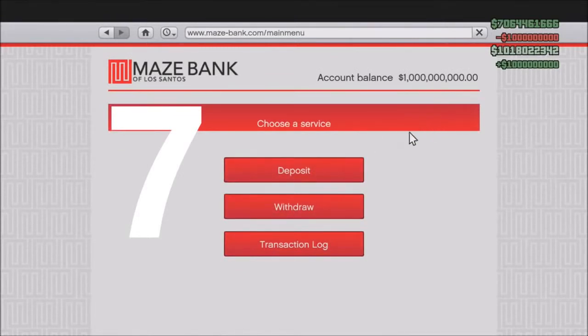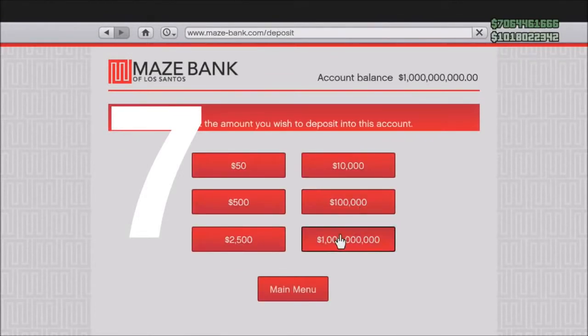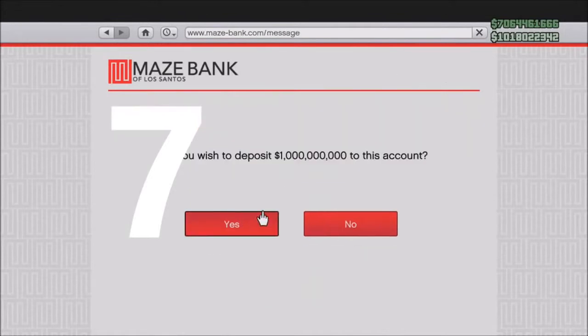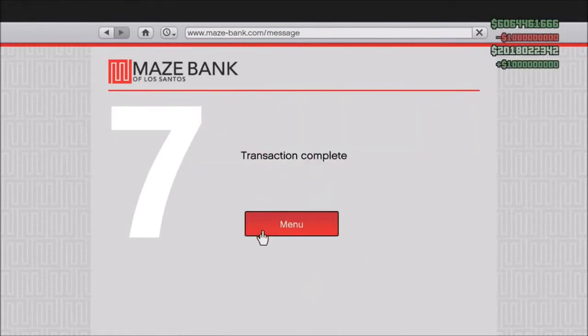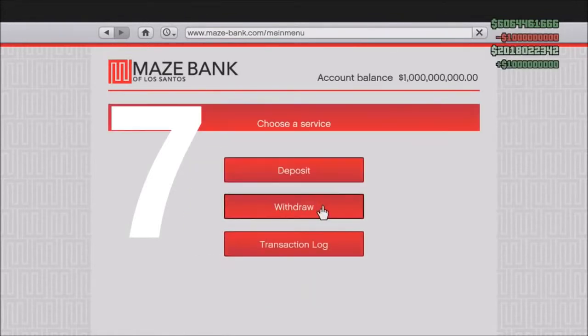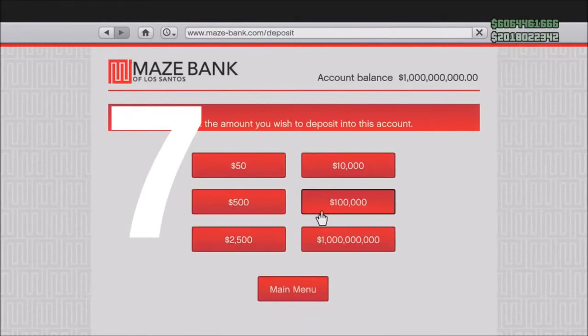I can literally deposit however much I want since I have a total of 8 point something billion. It's like 8.1 billion or something like that. The most I had at one time was like 12 billion, but I gave a lot of it away since I really didn't want all of it. I didn't want to get banned.